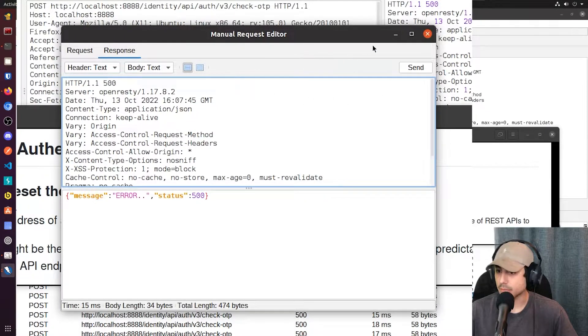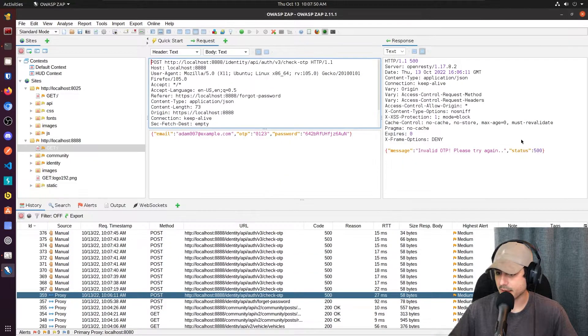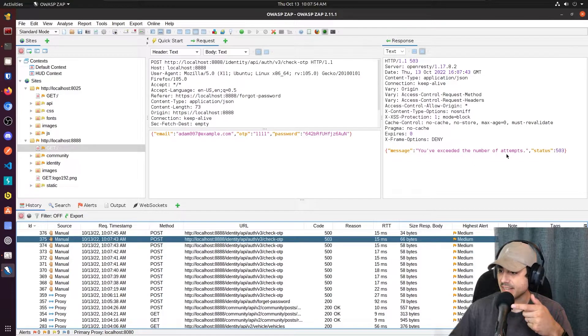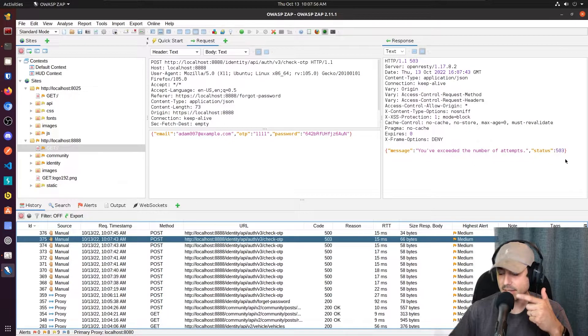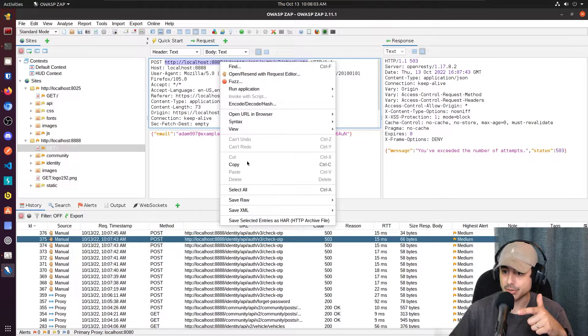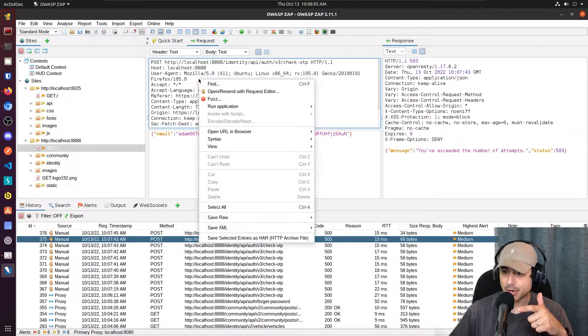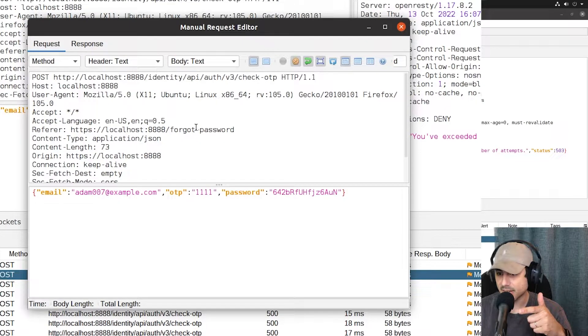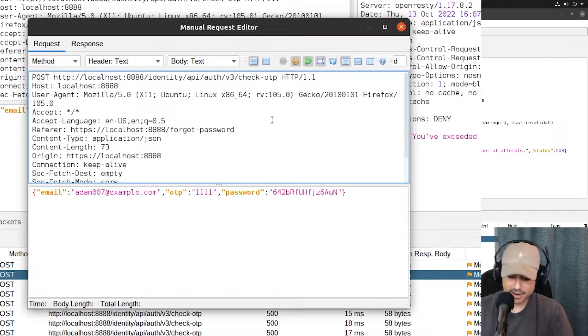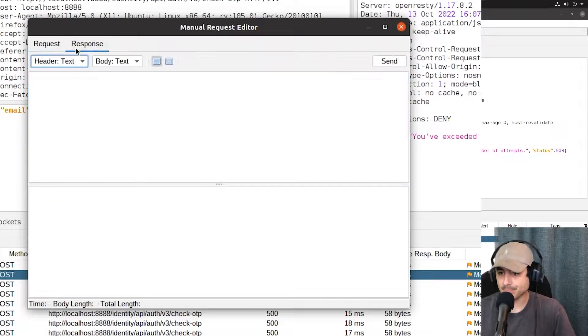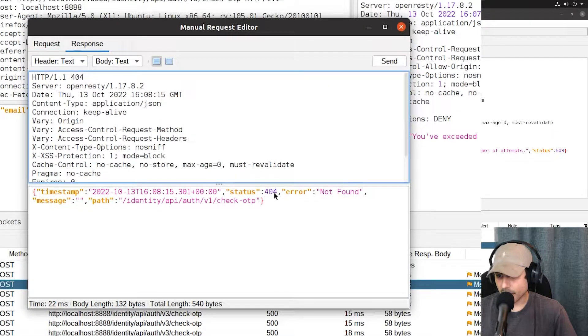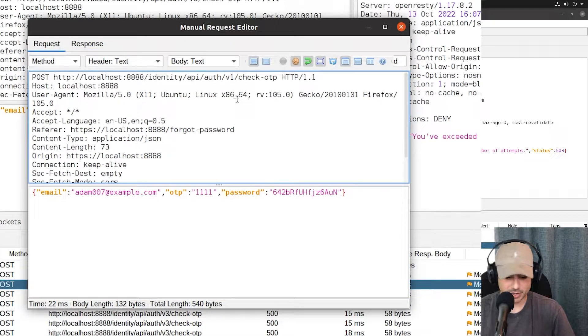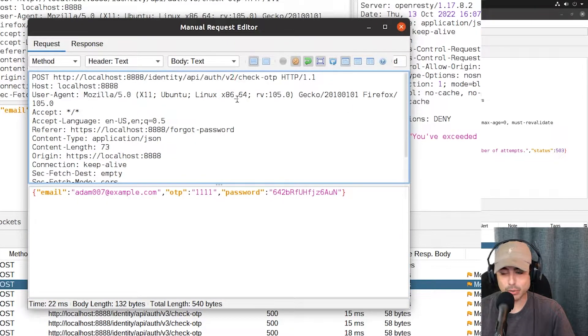So let's go ahead and jump back to that response here. It's 503. You've exceeded the number of attempts. So what I'm going to do is open it back up in the repeater or the request editor. And I'm going to try a V1. And this is a 404. So there's no V1. I'm going to go ahead and change it to V2.